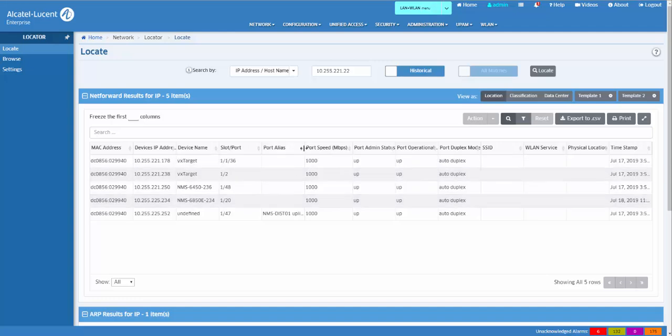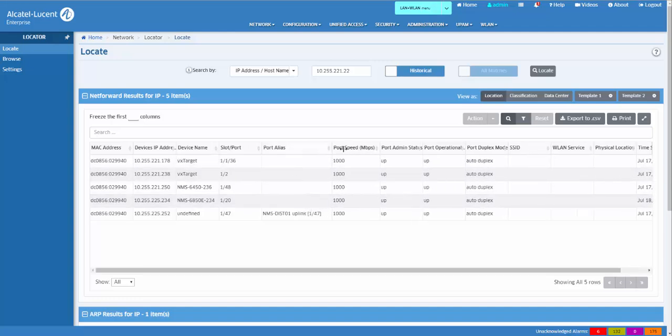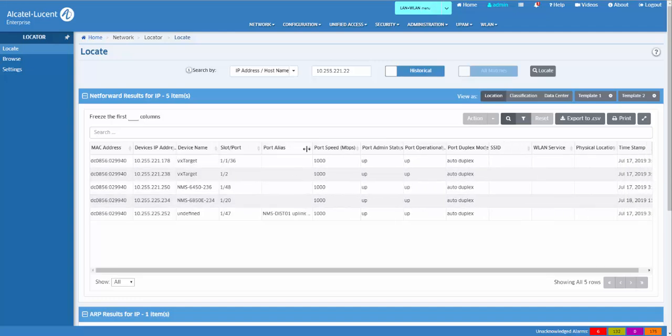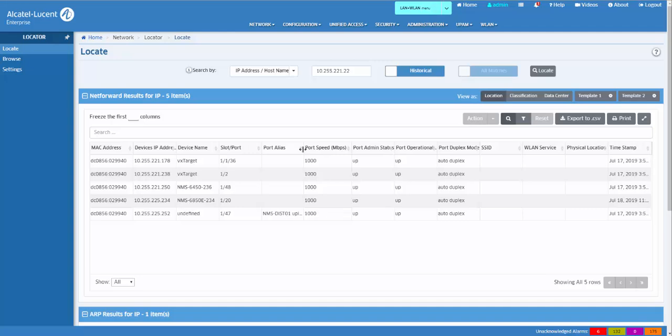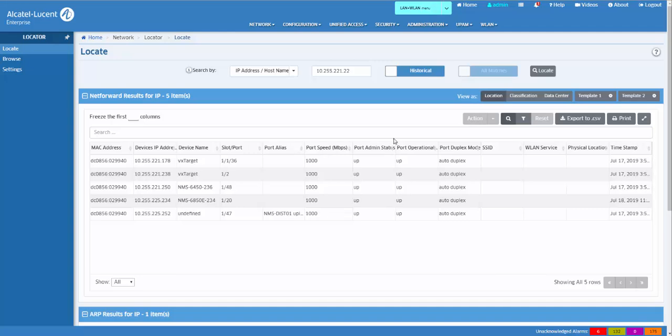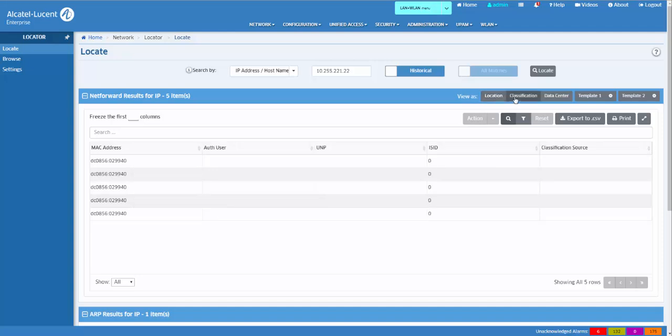The data can be ordered by sorting or sizing the column. There are several predefined output templates. The classification template displays data pertinent to UNP and policy assignments. The data center template displays data concerning SPB configurations.